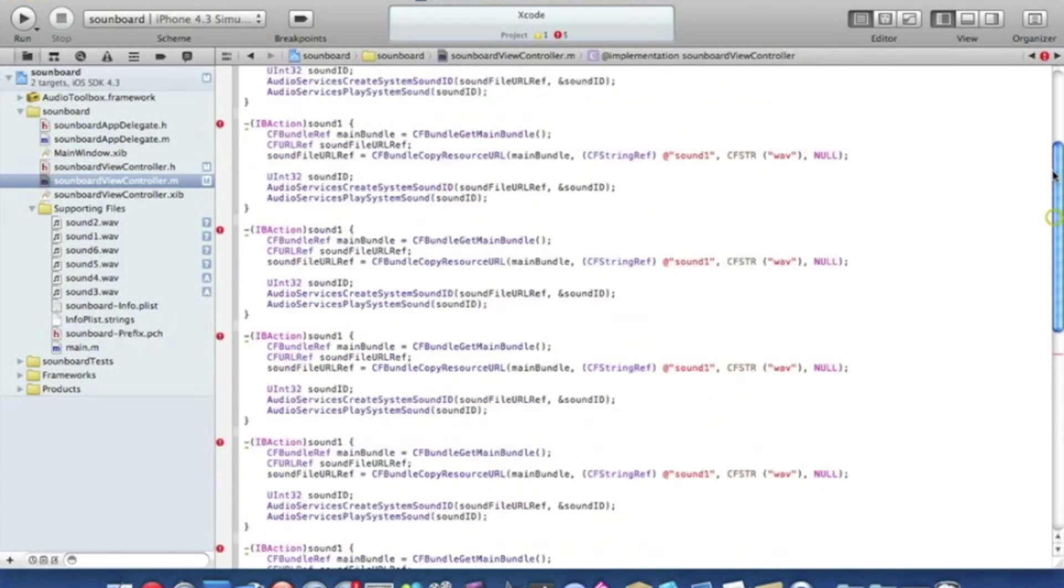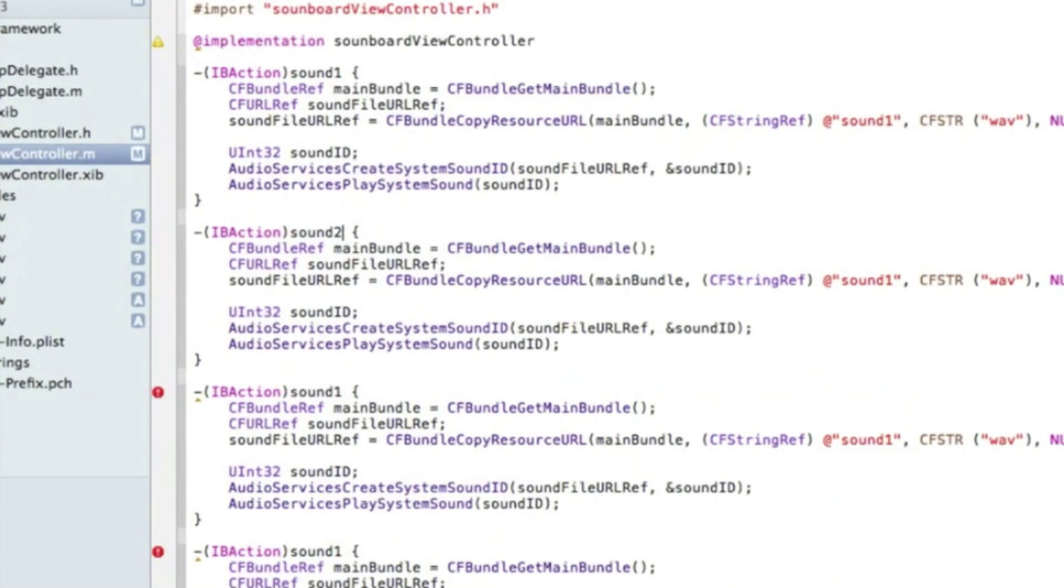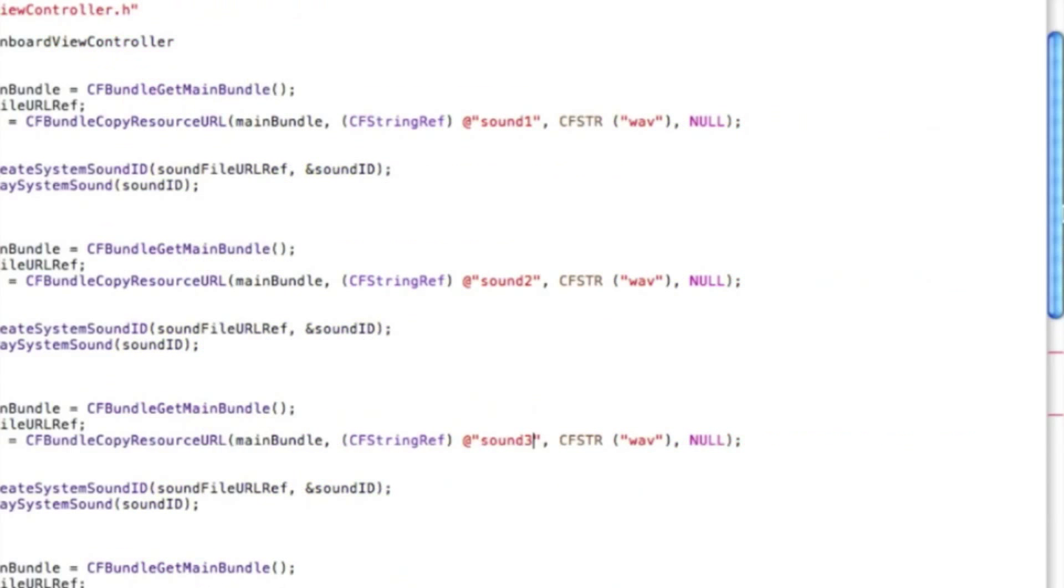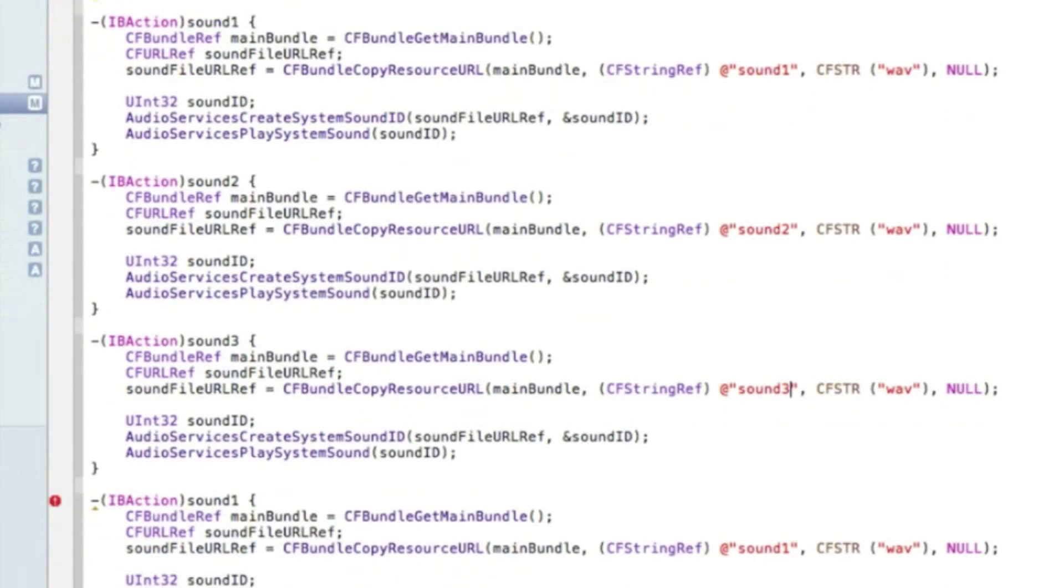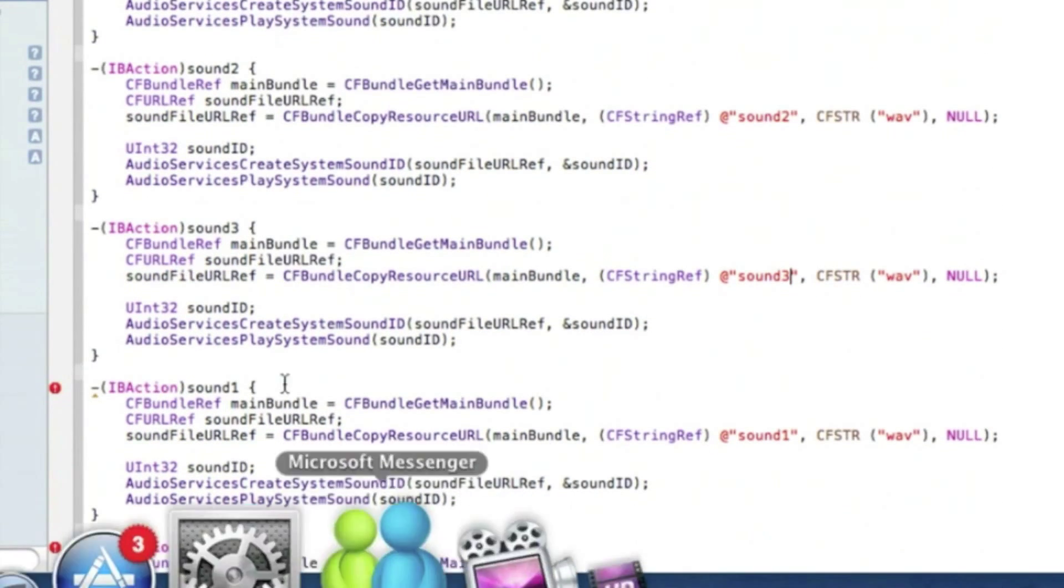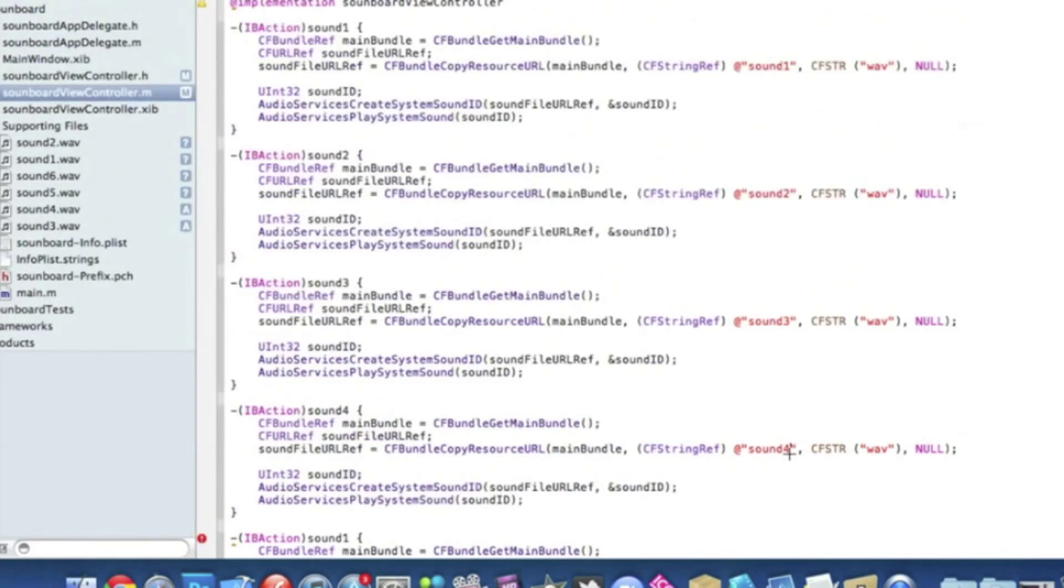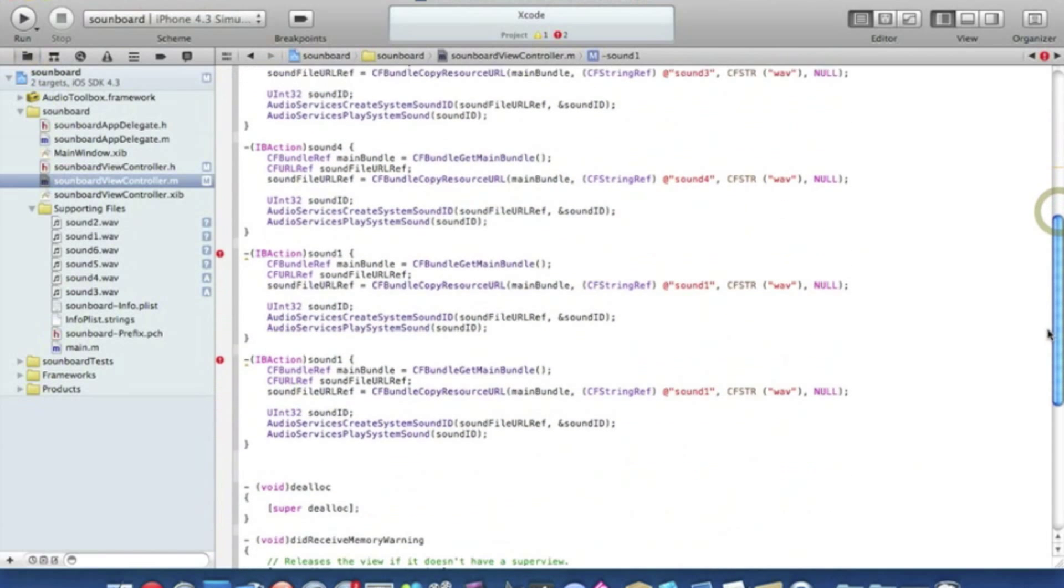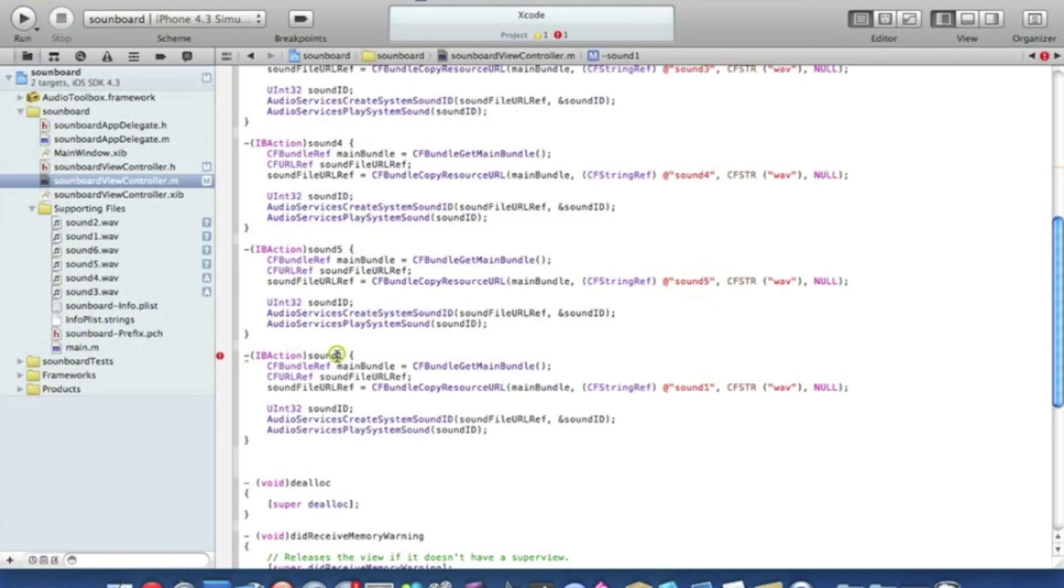Now we need to change it so each one, change that sound. I'll zoom in a little bit more. Second sound two and the third one could be sound three. And scroll down a bit more and then sound four, sound four. Now sound five, sound five, all the way down to number six.